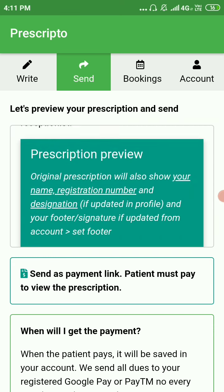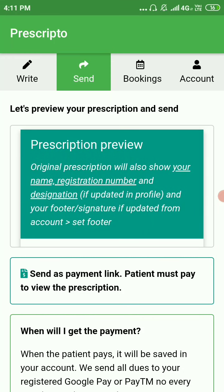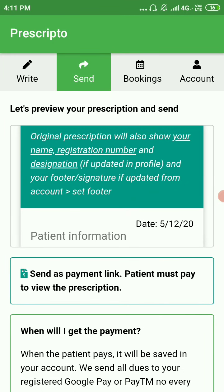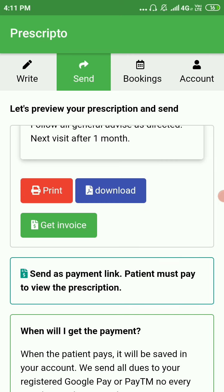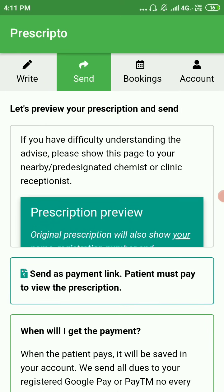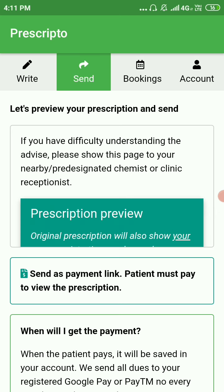It is almost similar, but certain things are not there — like your registration number or your digital signature — which will be present in the original prescription, provided you add those things in the appropriate sections.